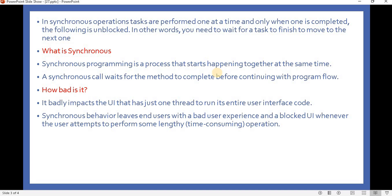Synchronous programming is an application running with a single thread. For example, if we have multiple methods, then as per synchronous programming it will execute all methods one by one. It doesn't run methods in a parallel way. So executing code one after another is called synchronous.